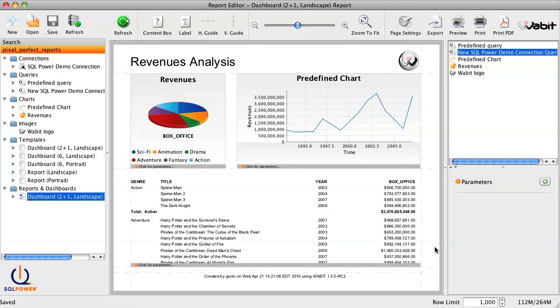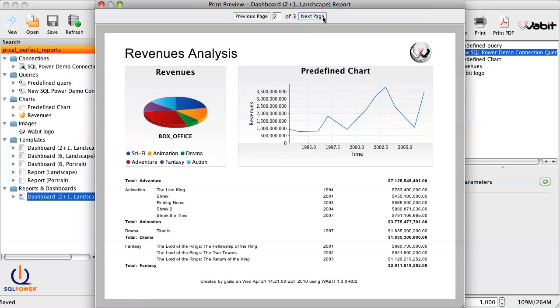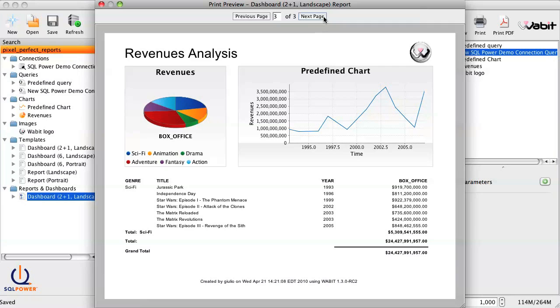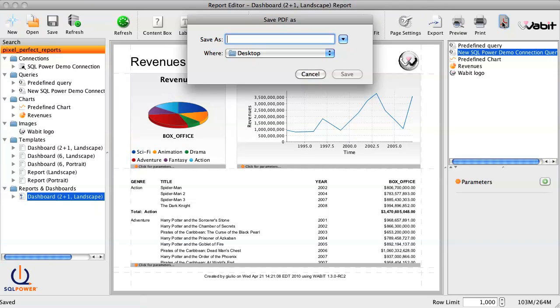And now we're done. Our report is created and ready to be saved, printed, exported, or shared. We can click preview to get a look at the entire report. Looks good. And then we can click print PDF, which will export the final report into a PDF file.